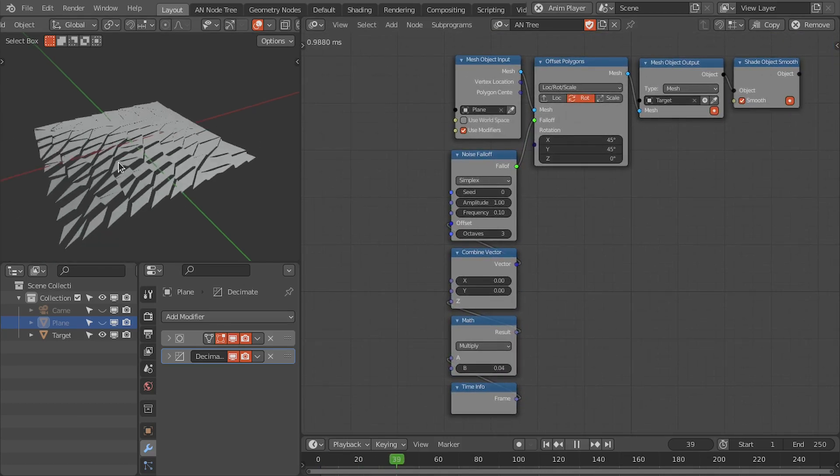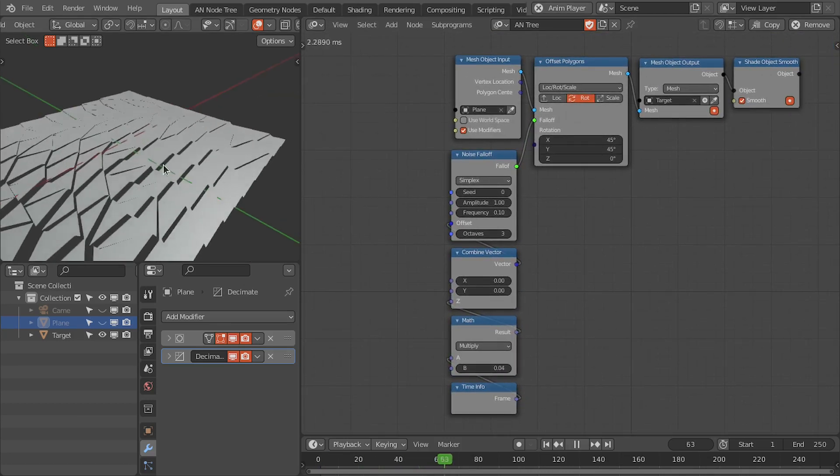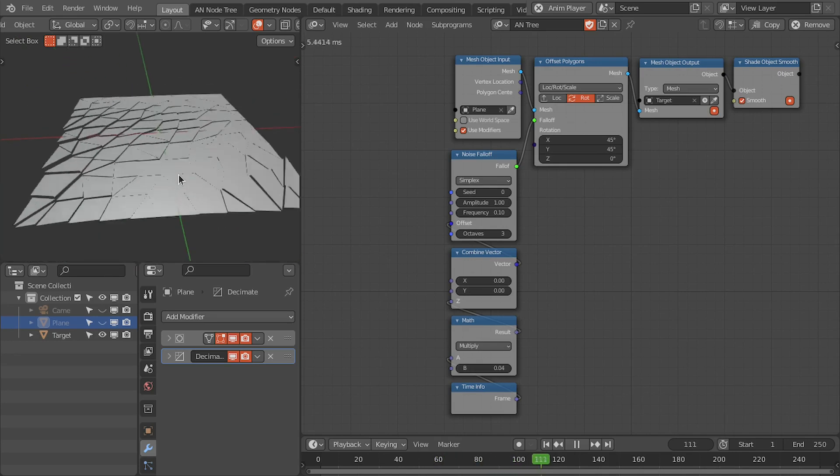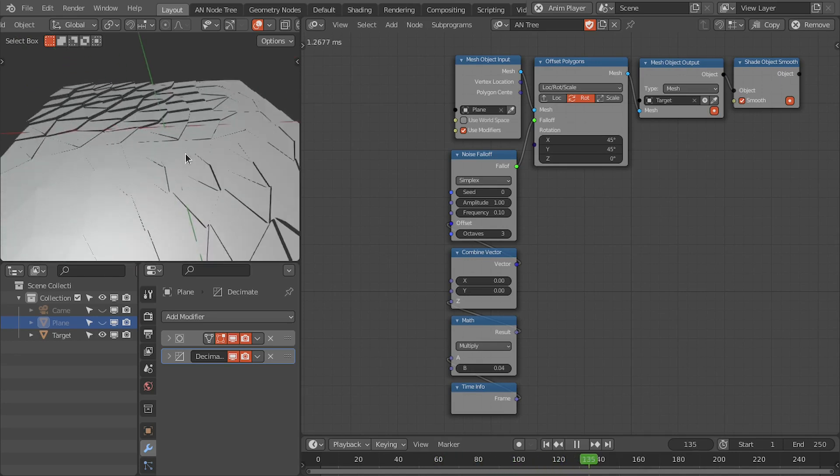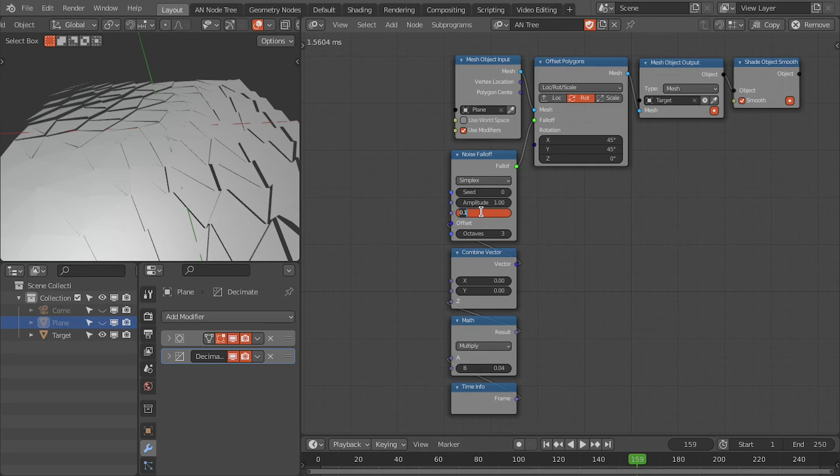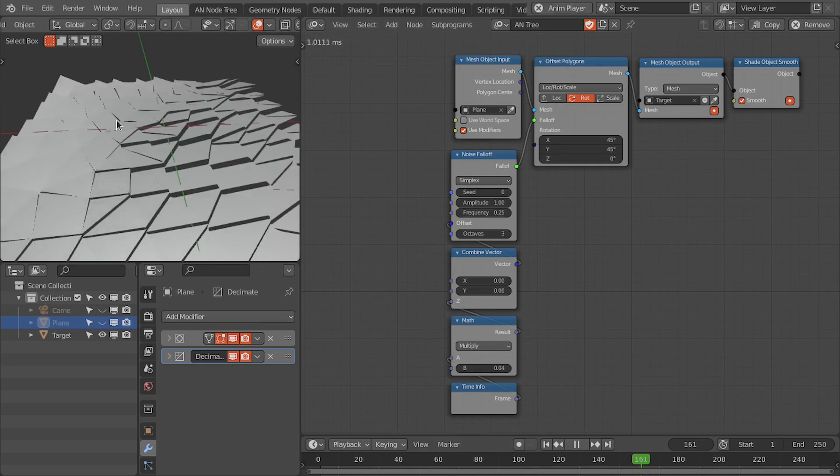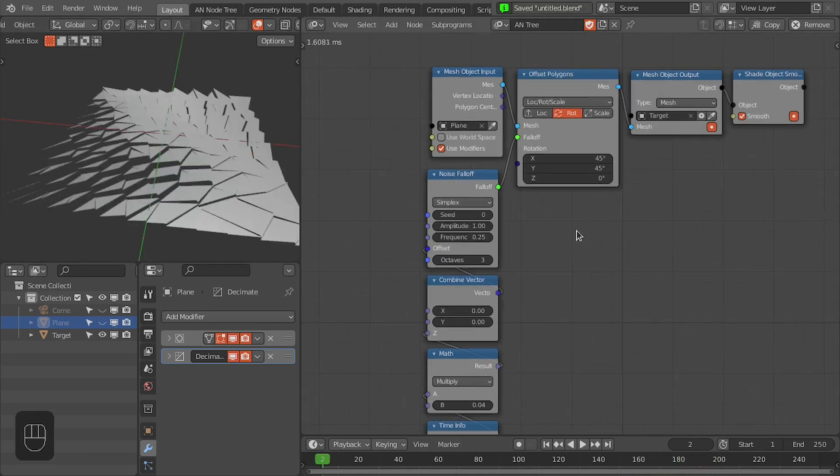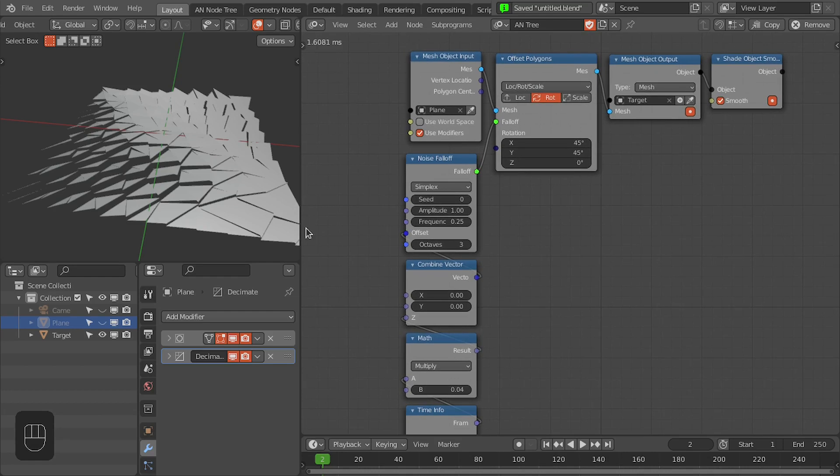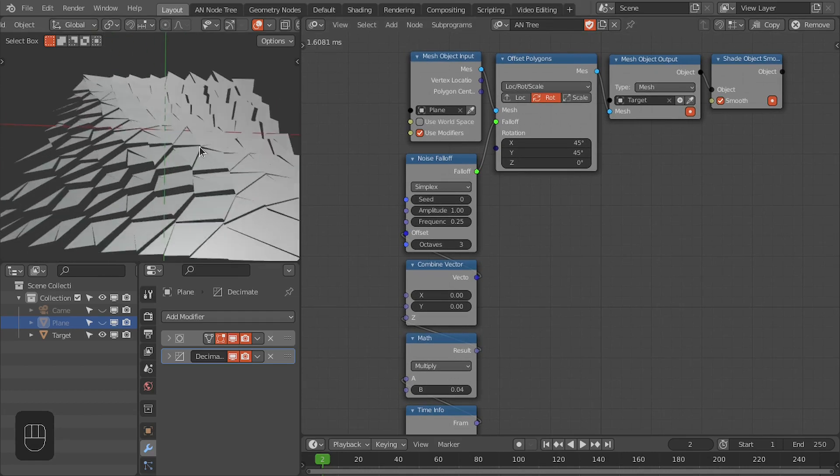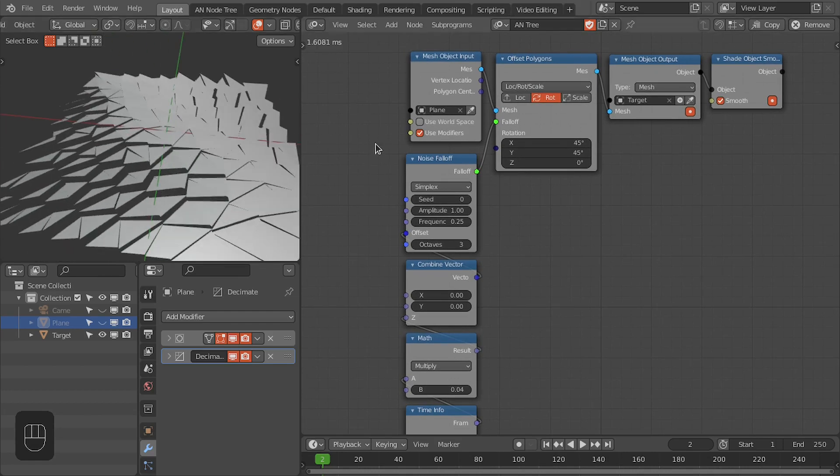Now we have this simple animation to these polygons. Let me increase the frequency. Now we have the animations to these polygons based on this noise falloff.